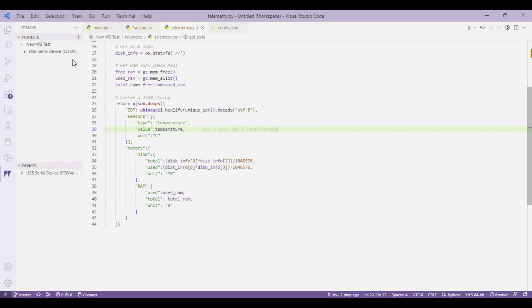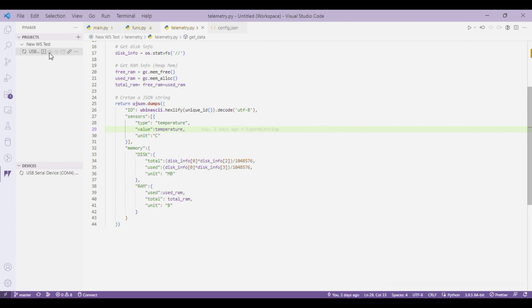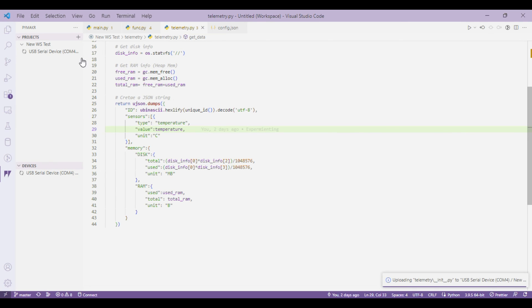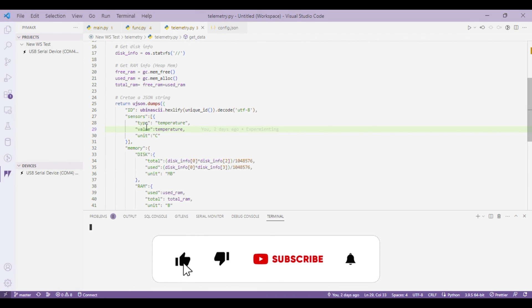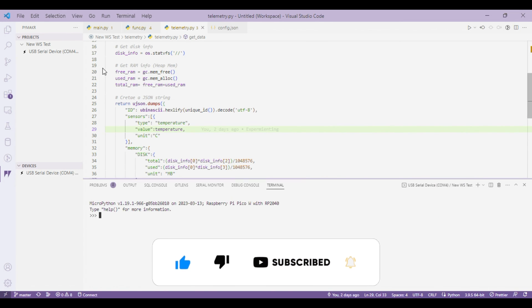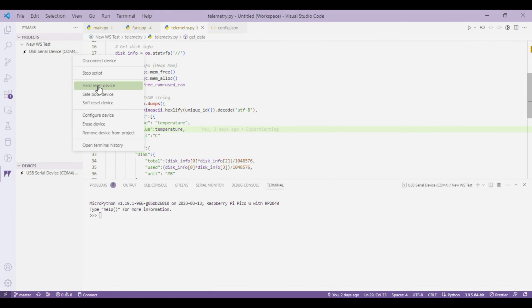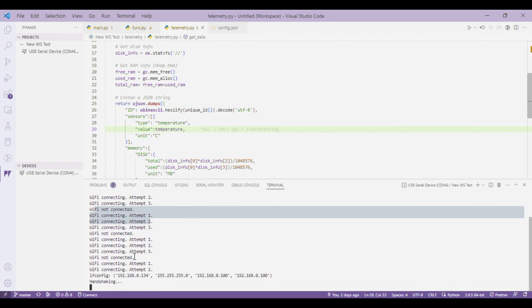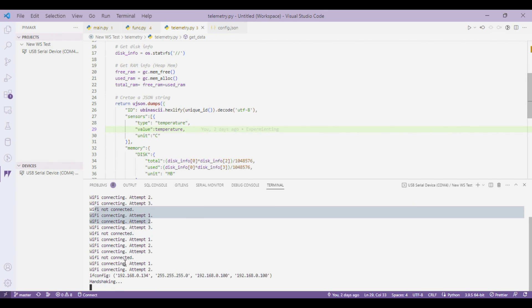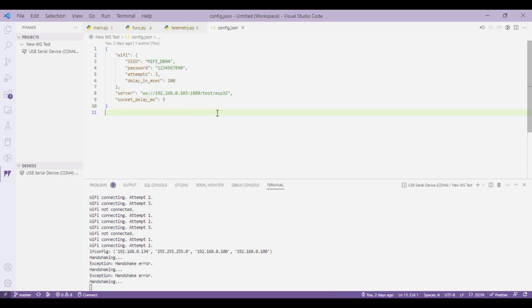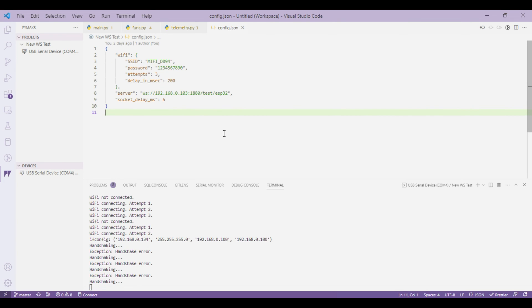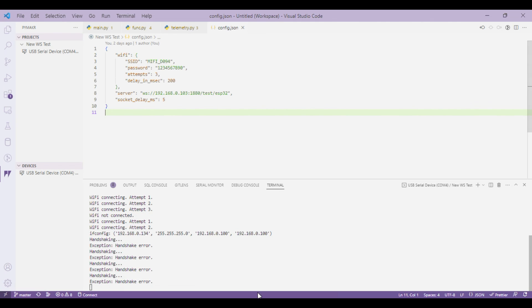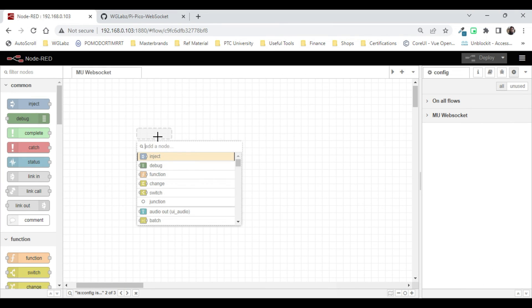My device is already showing up so I'll just connect. Actually it is already running a script so we just need to stop it and upload the scripts. Let's see what the serial console is saying. I'll just try to reset. It's trying to connect to Wi-Fi. It's getting a handshake error because our WebSocket is not yet ready. Let's get to Node-RED and create those endpoints.